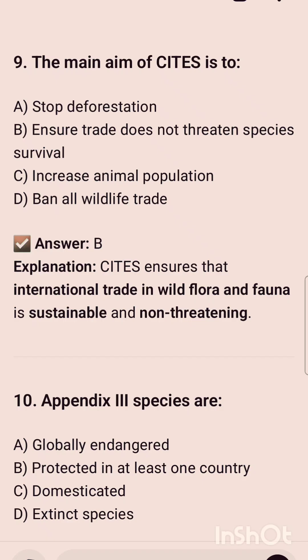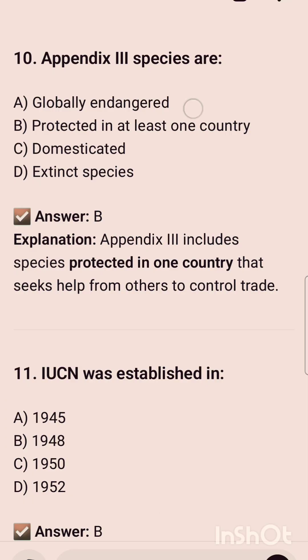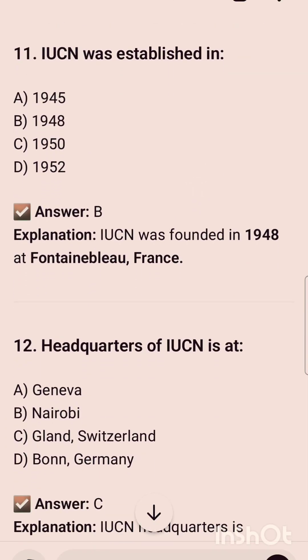Appendix III species are — and the correct option is option B, that is protected in at least one country. Now the second topic is IUCN.